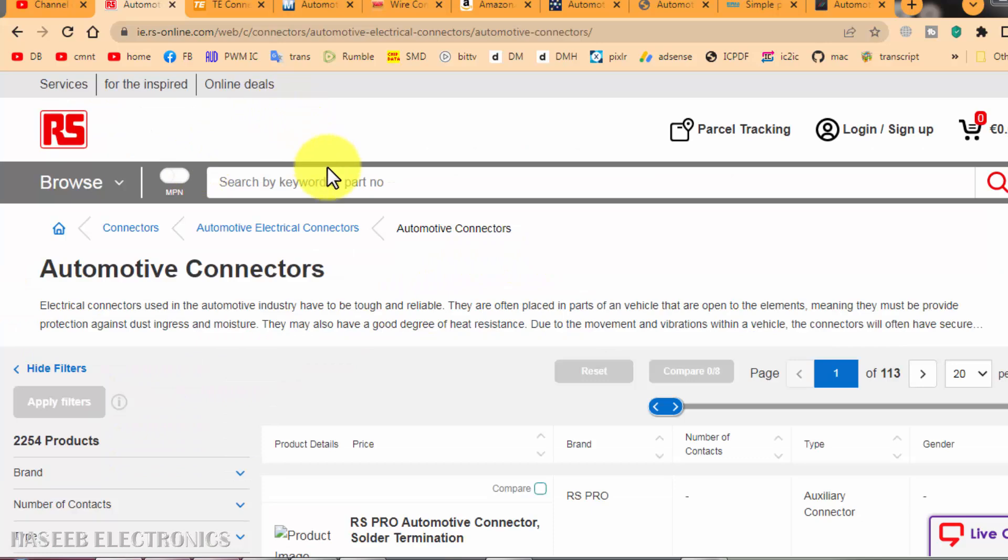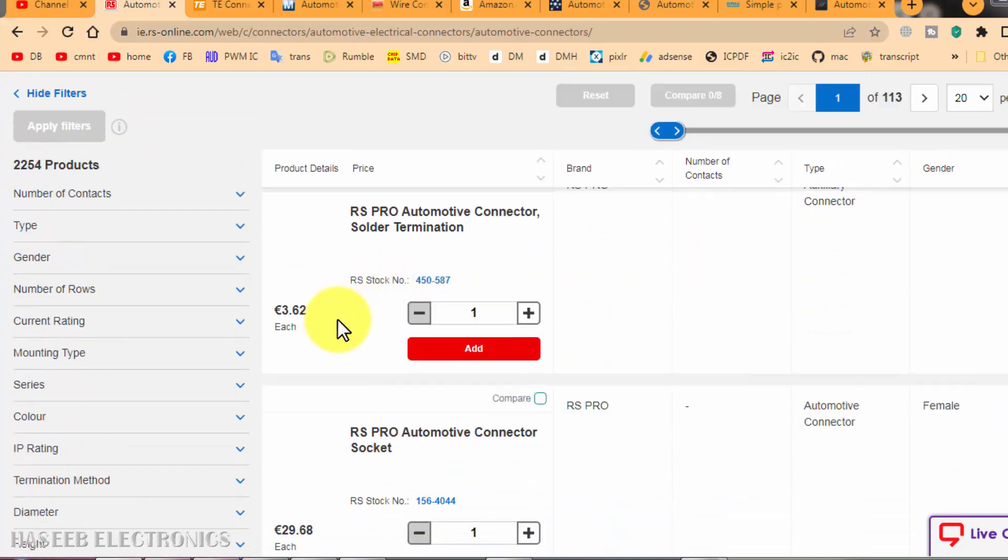The components here on RSOnline are standard components. Although they have slightly high prices, compared to the quality, the price is reasonable.